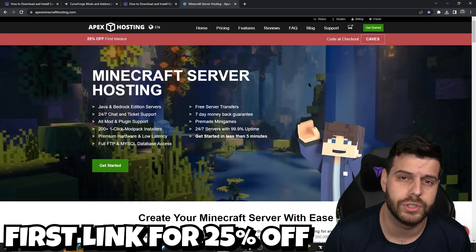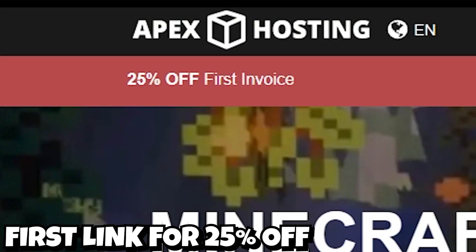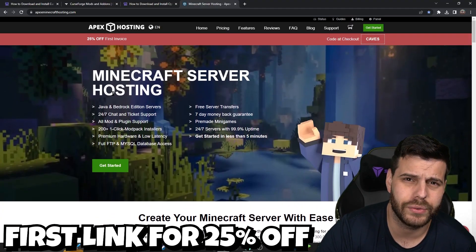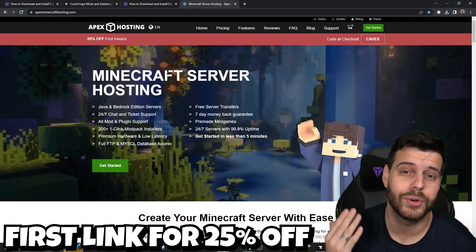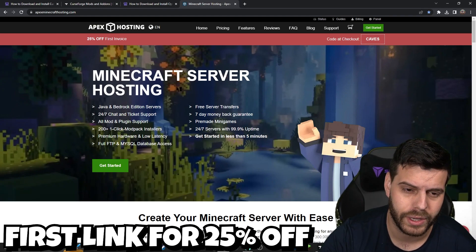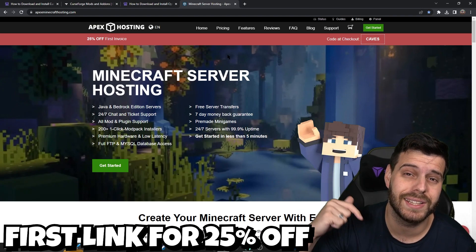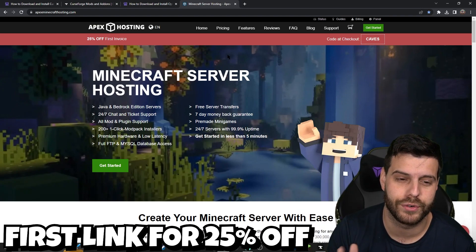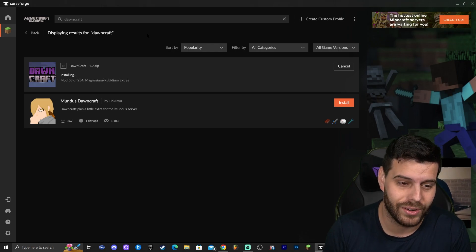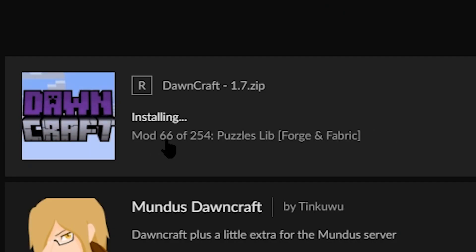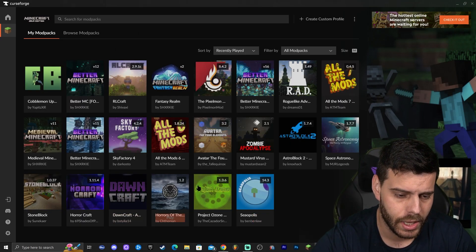While Downcraft is installing, today's sponsor is Apex Hosting. If you're trying to play Downcraft with your friends, Apex Hosting is offering 25% off your first server — it works for Downcraft, any other modpack, Java, or Bedrock. Their servers are open 24/7, meaning your computer doesn't need to be on. Use the first link in the description for 25% off. Back to Downcraft — it's still installing; you can see it says mod 67 out of 254, so there are lots of mods. After about a minute, Downcraft finishes installing.